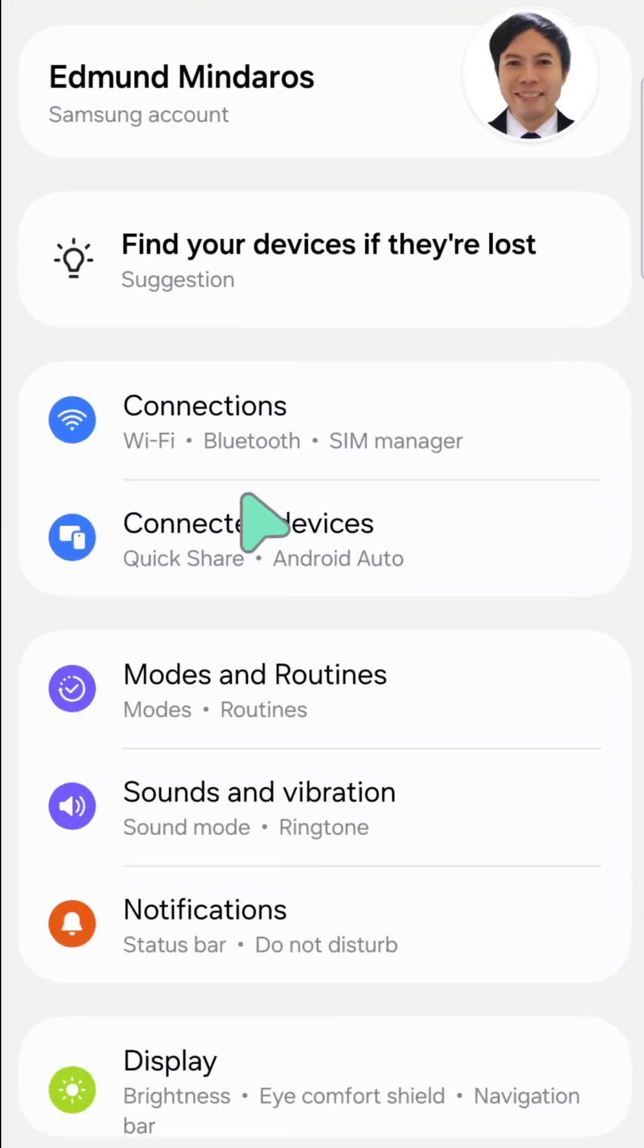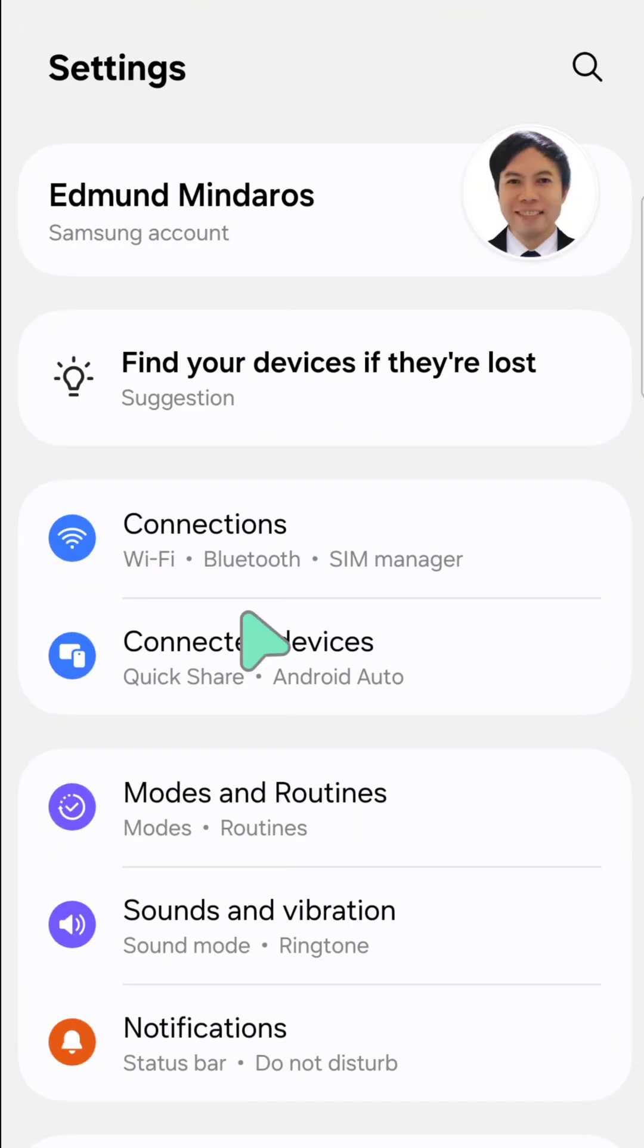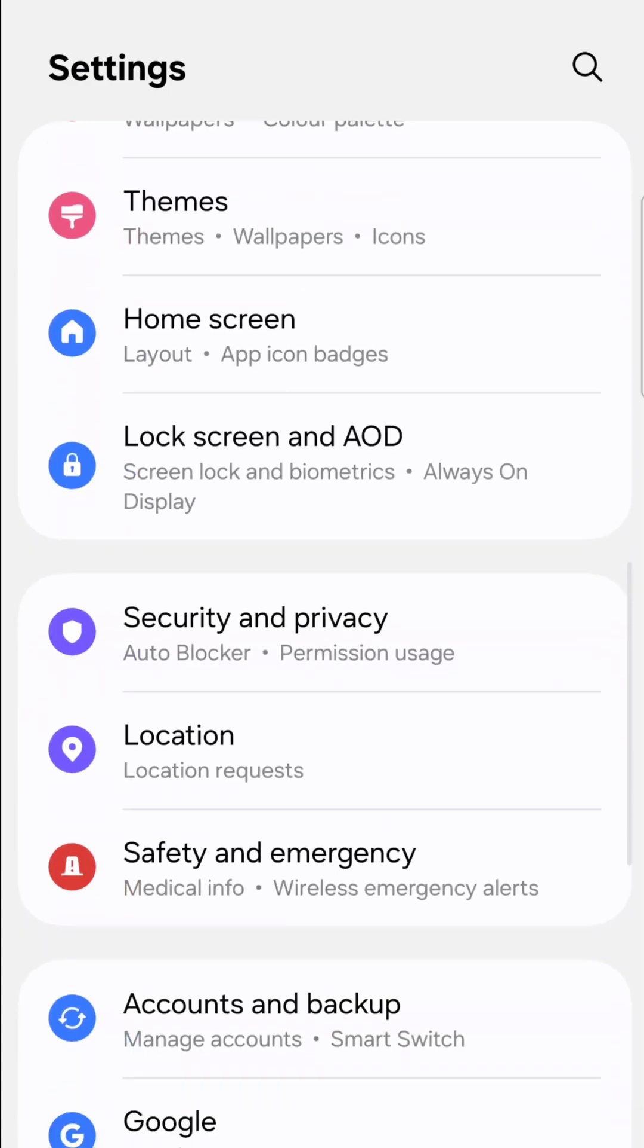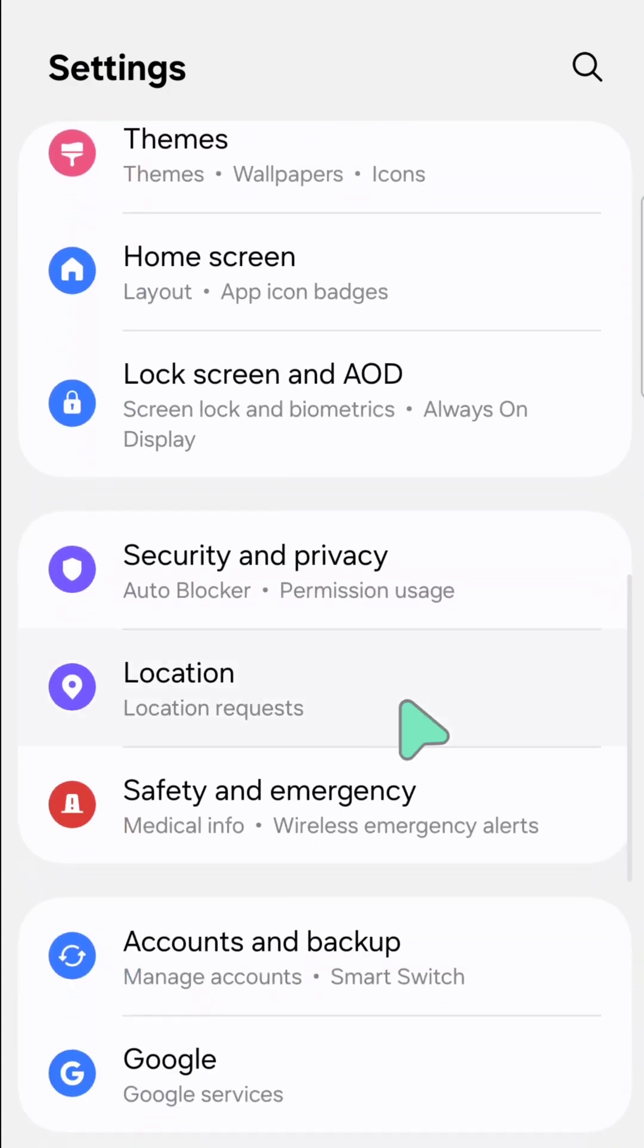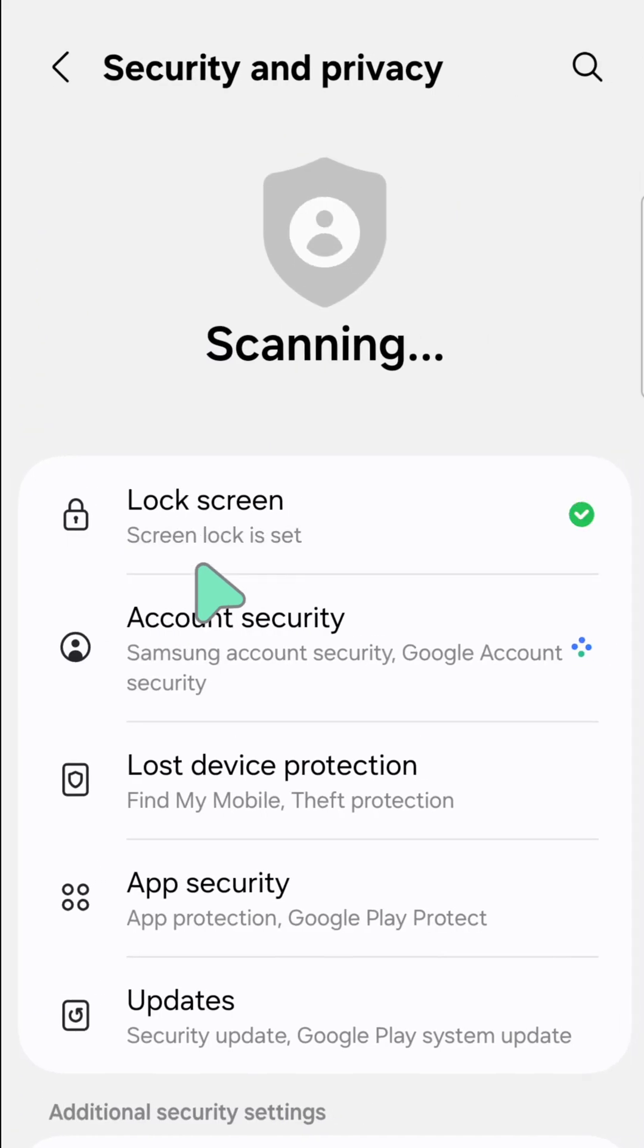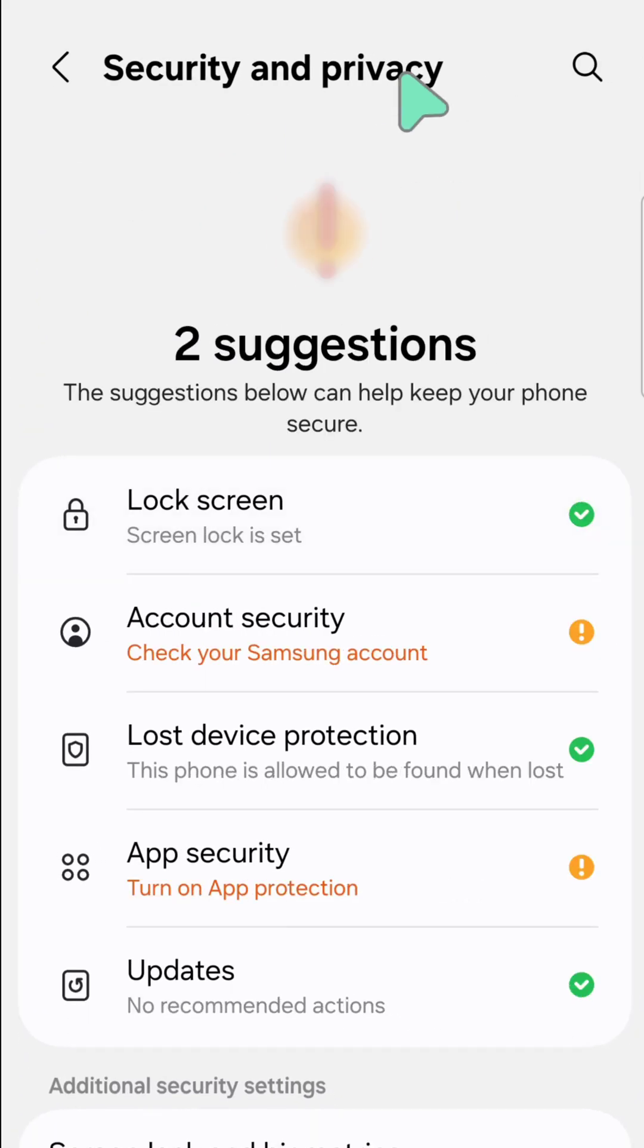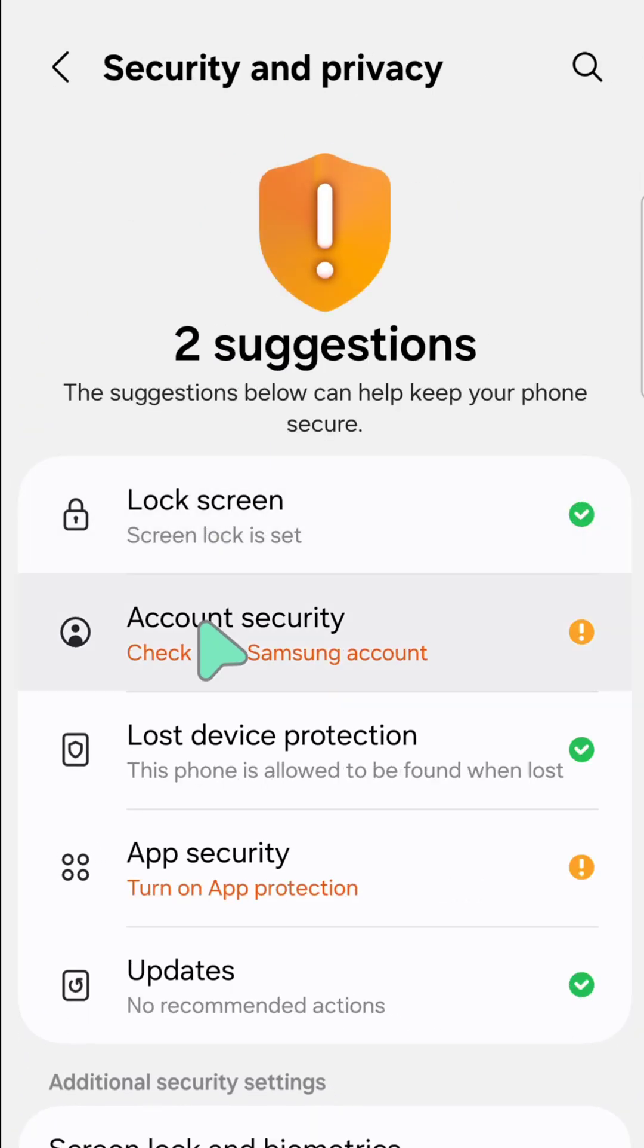Tap Settings. Here now at your mobile settings, you need to scroll down, find and locate Security and Privacy, and then click.